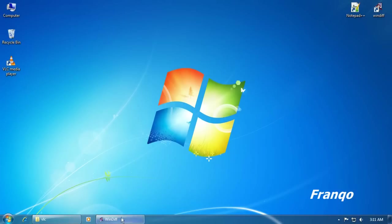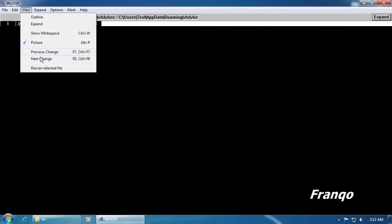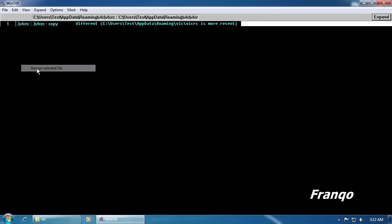Reopen WinDiff, and highlight number one, click View, Rescan, select the file. WinDiff has detected that the VLCRC file is more recent than the VLCRC copy file.